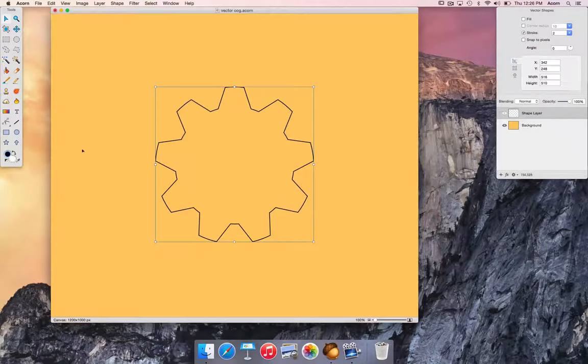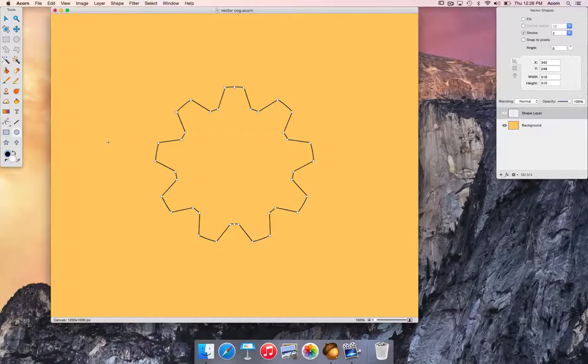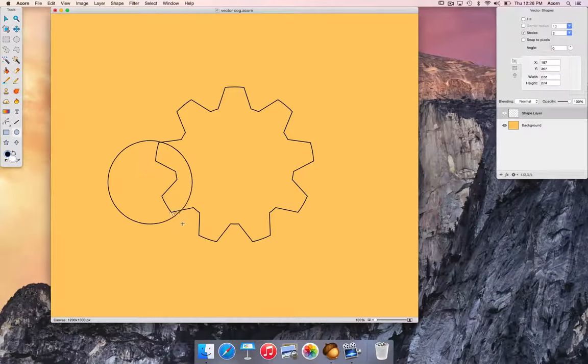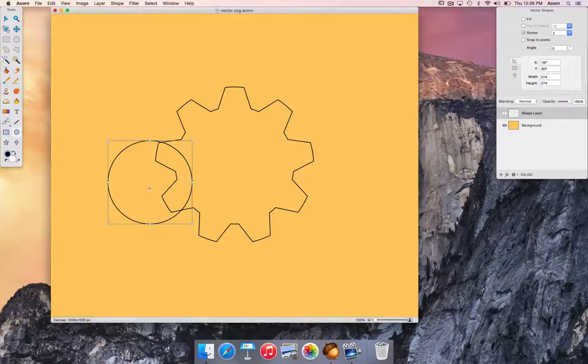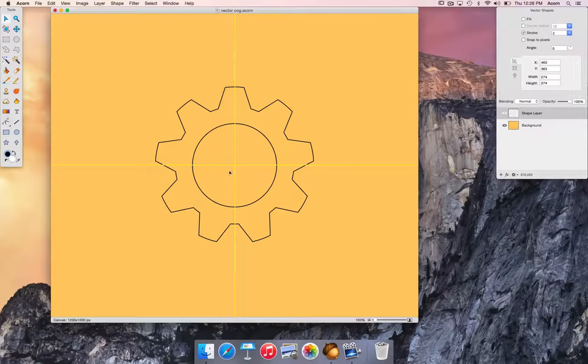Now we have one more circle to create. Drag the circle to the center of the canvas.